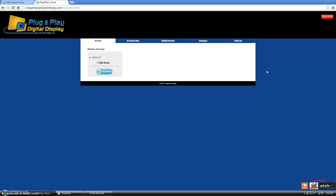Hello, you are watching a tutorial on how to add pictures and videos to your plug-and-play digital display online interface account.